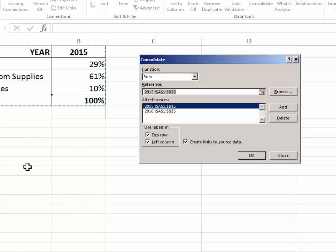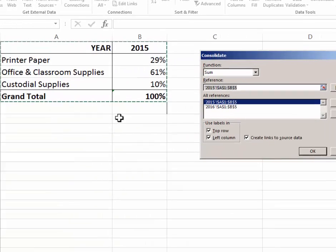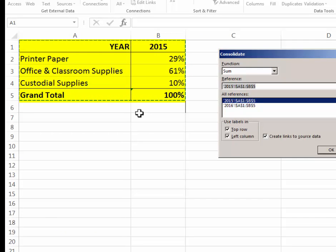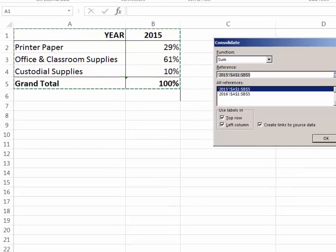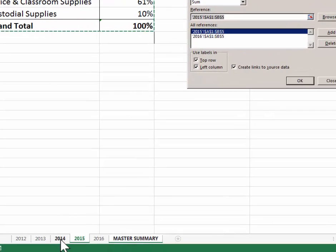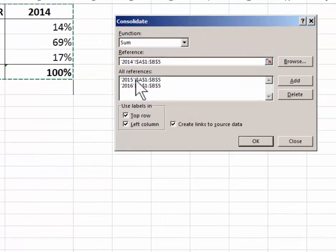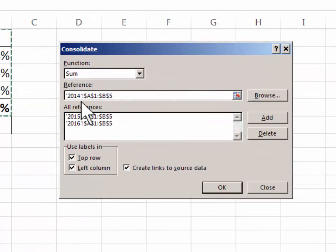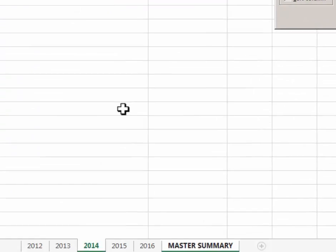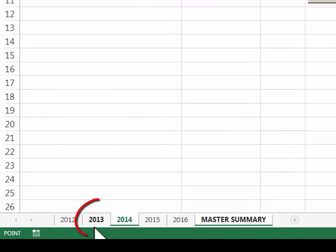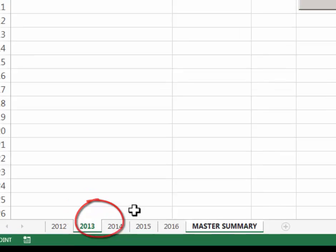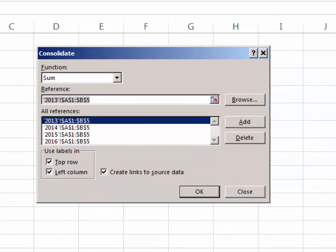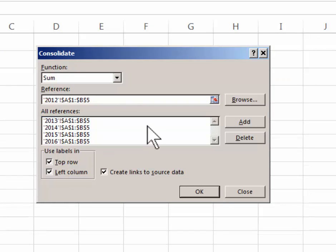The reason I can do it so easily is because on each page my data is set up and displayed exactly the same way. So now I'm going to click 2014, there's the 2014 reference, click add. Click 2013, click add. And click 2012 and click add.